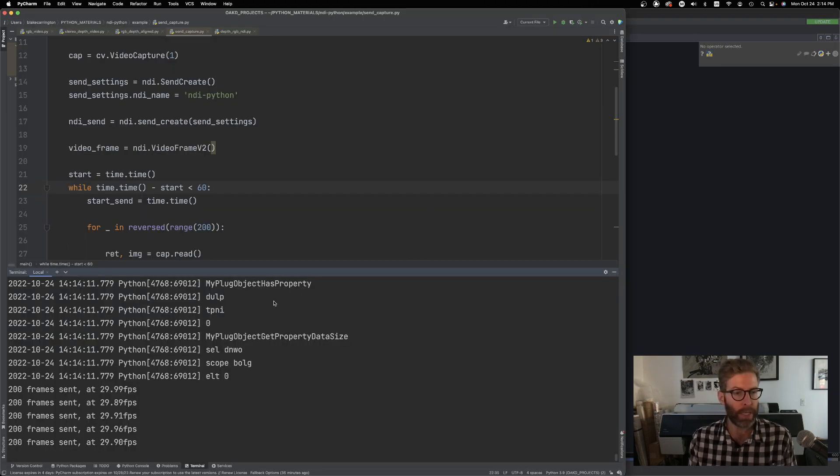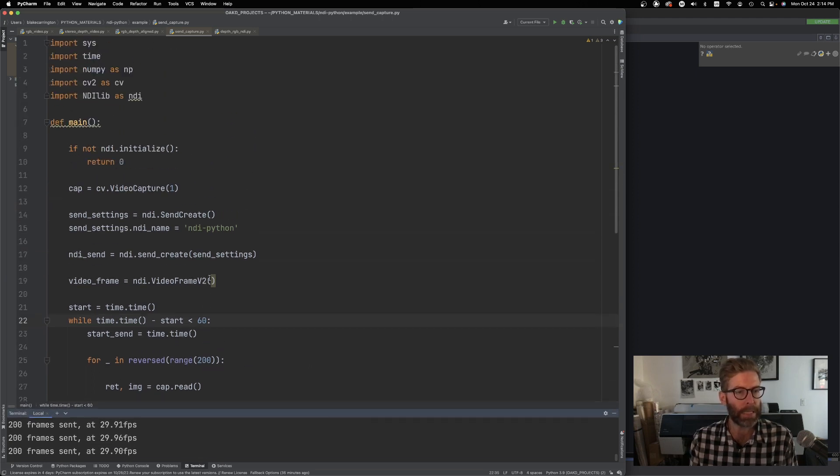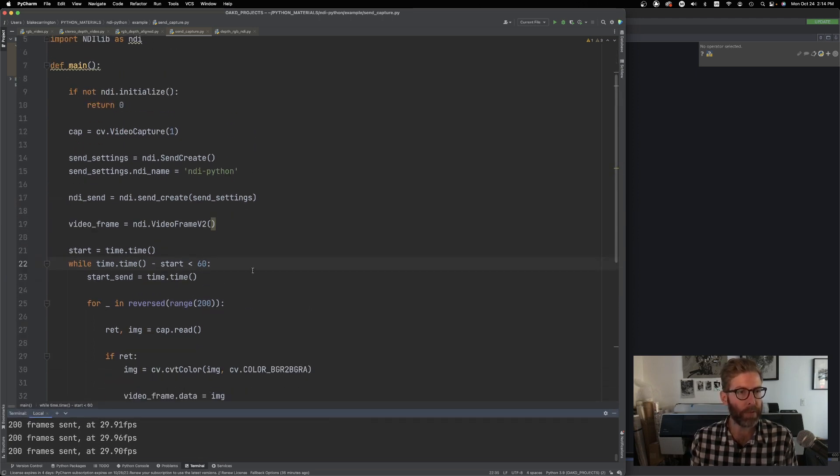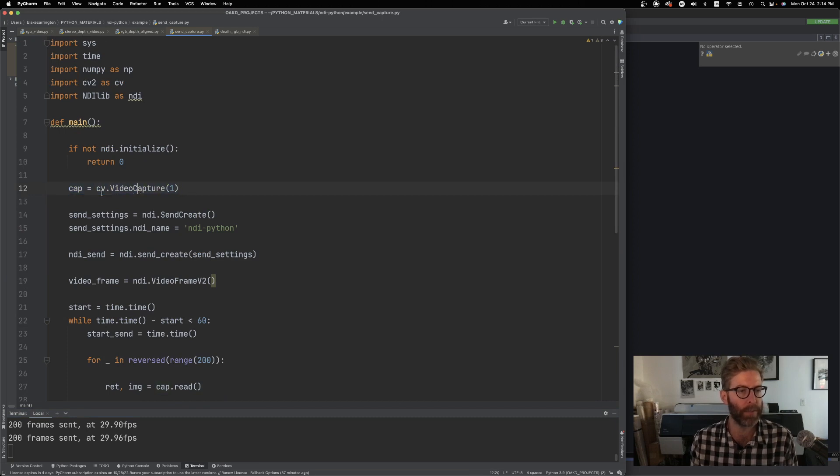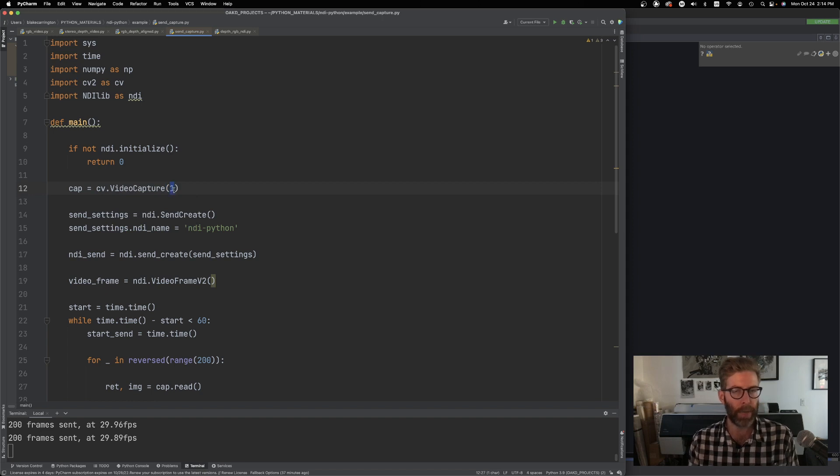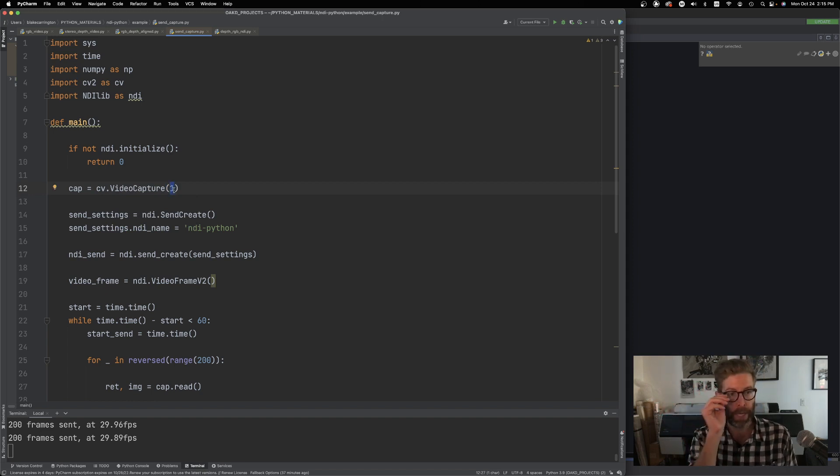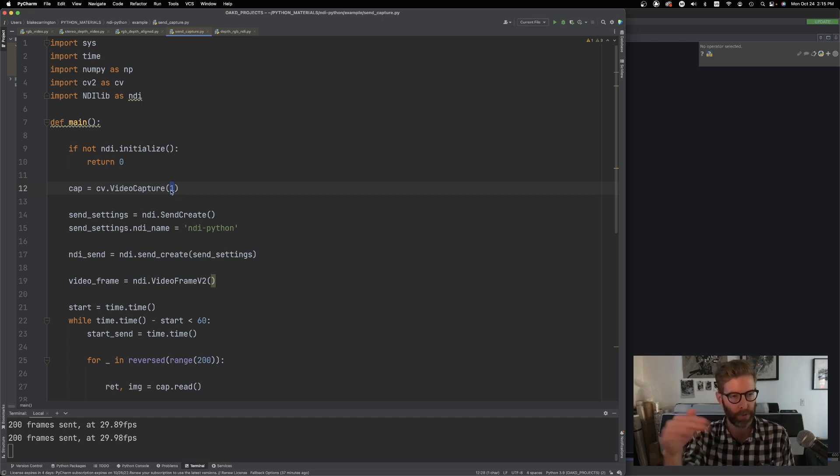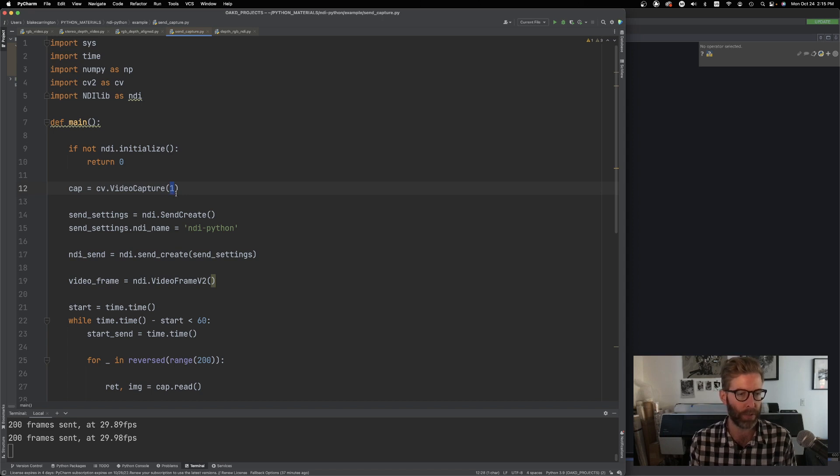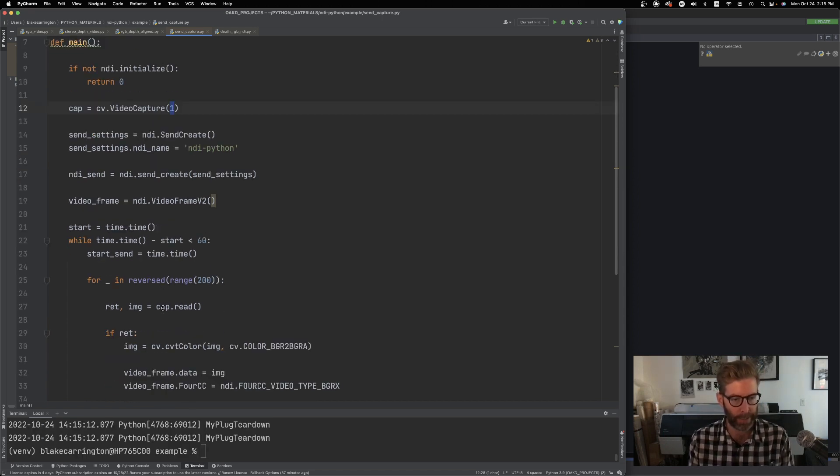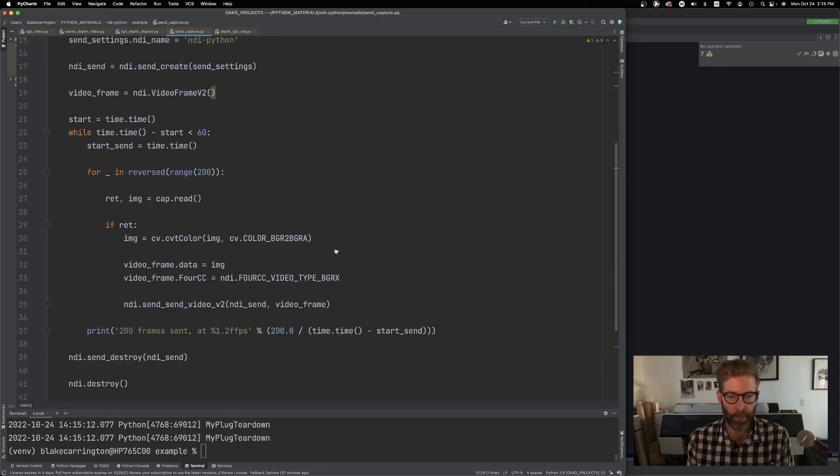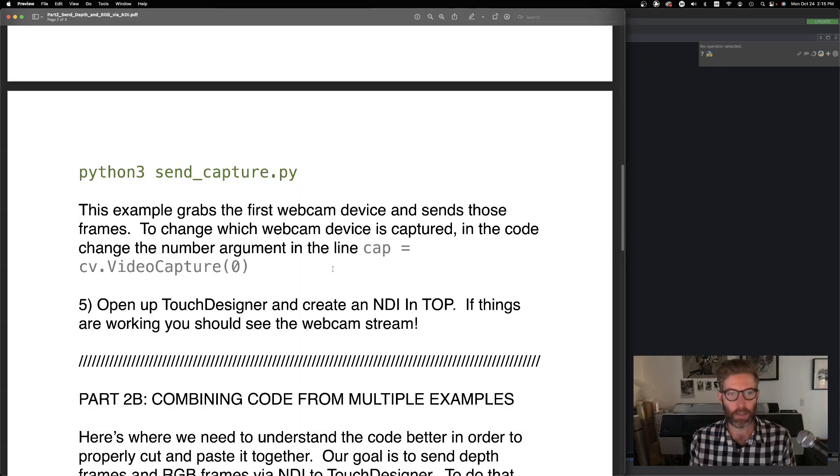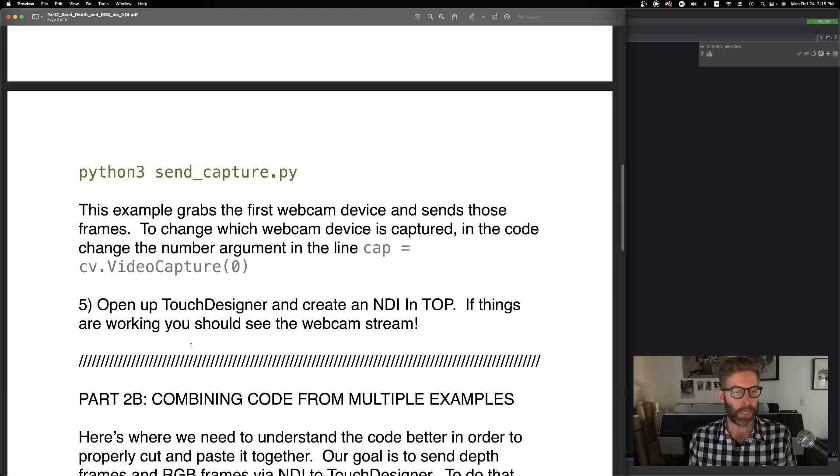And if we go in, just for this basic example right here, this is what's actually doing that work. This is an OpenCV line here, so video capture. My normal FaceTime webcam here is just device number one. So this by default would be zero, but you can change that number to specify which device you want to capture and then send via NDI. That is pretty easy. So that's for kind of just part 2A.